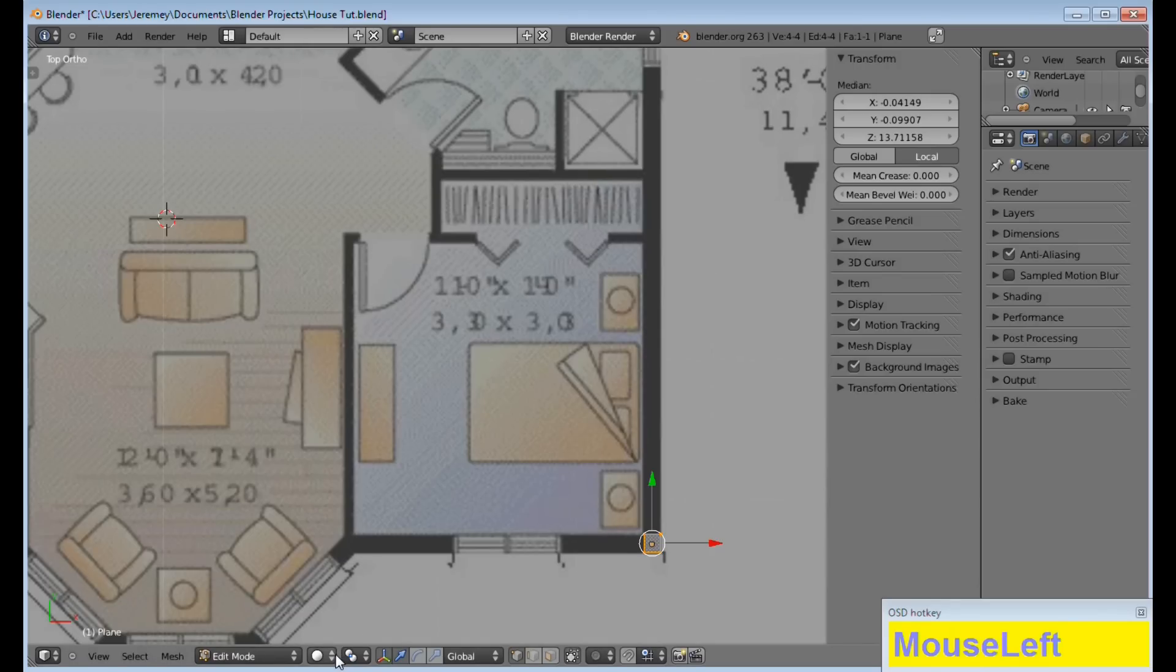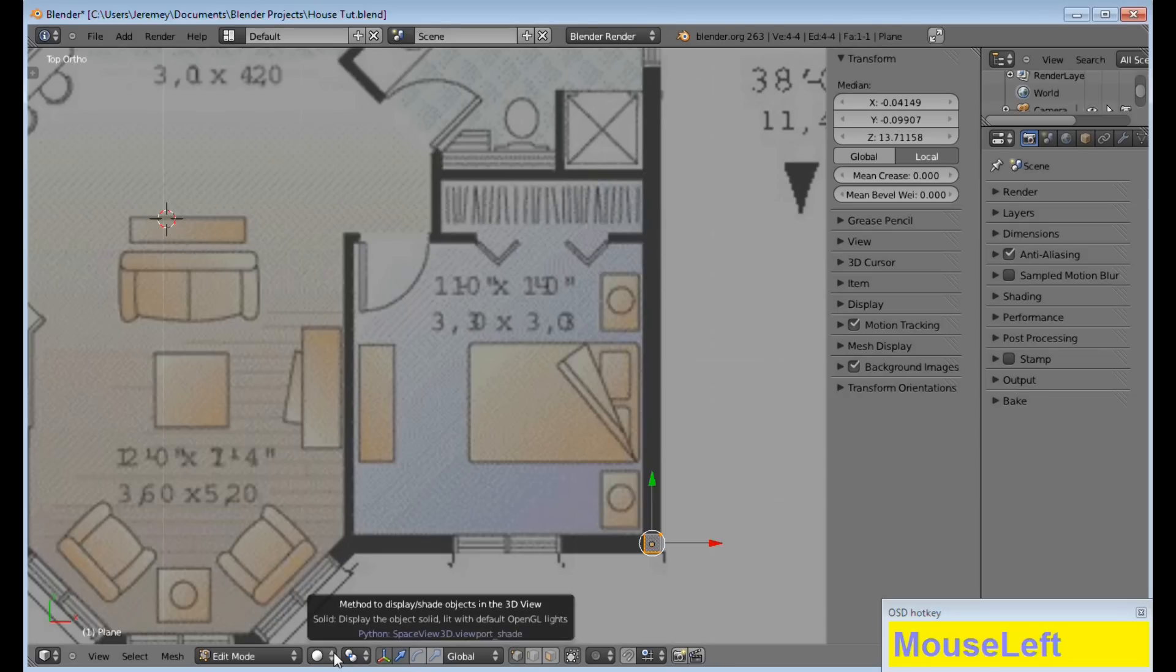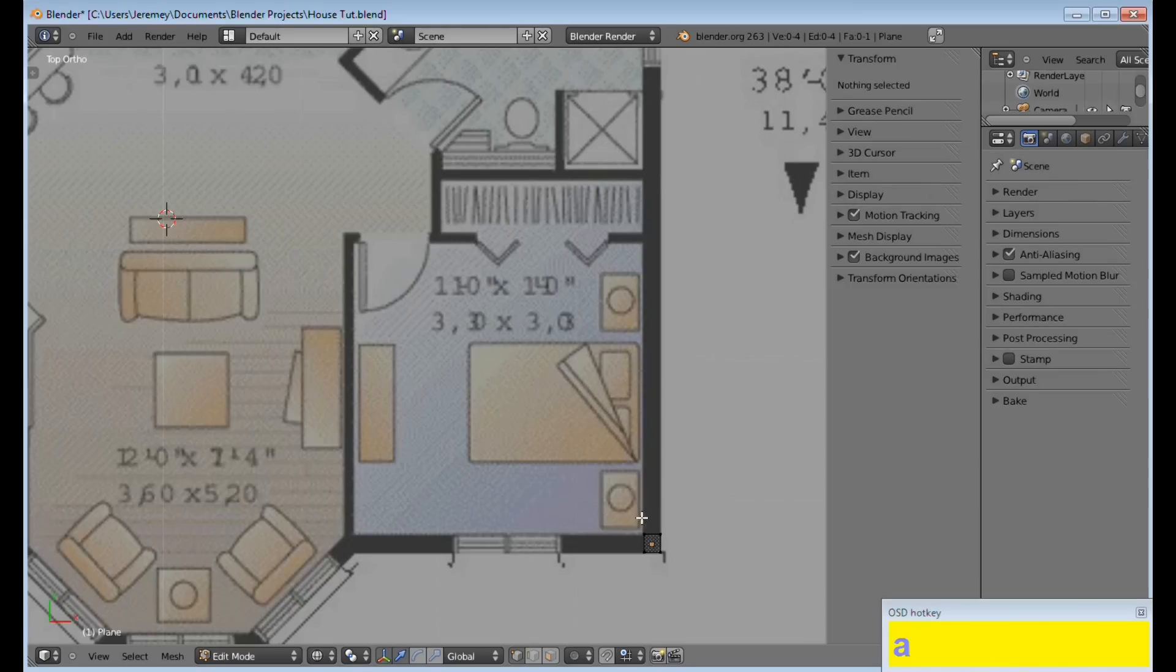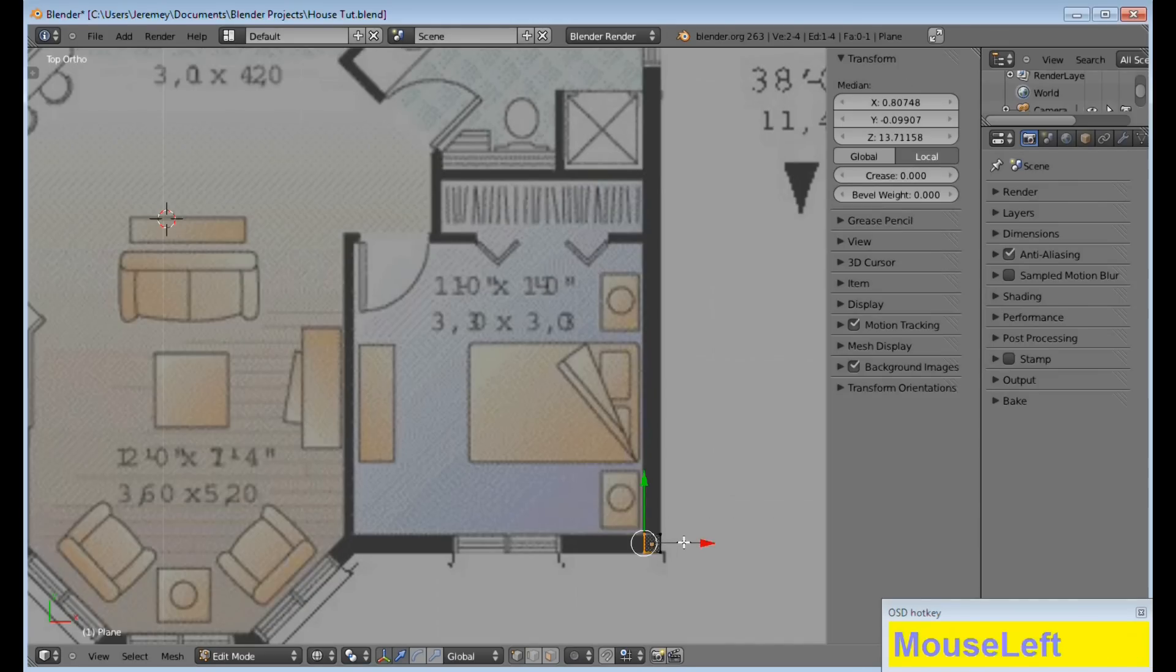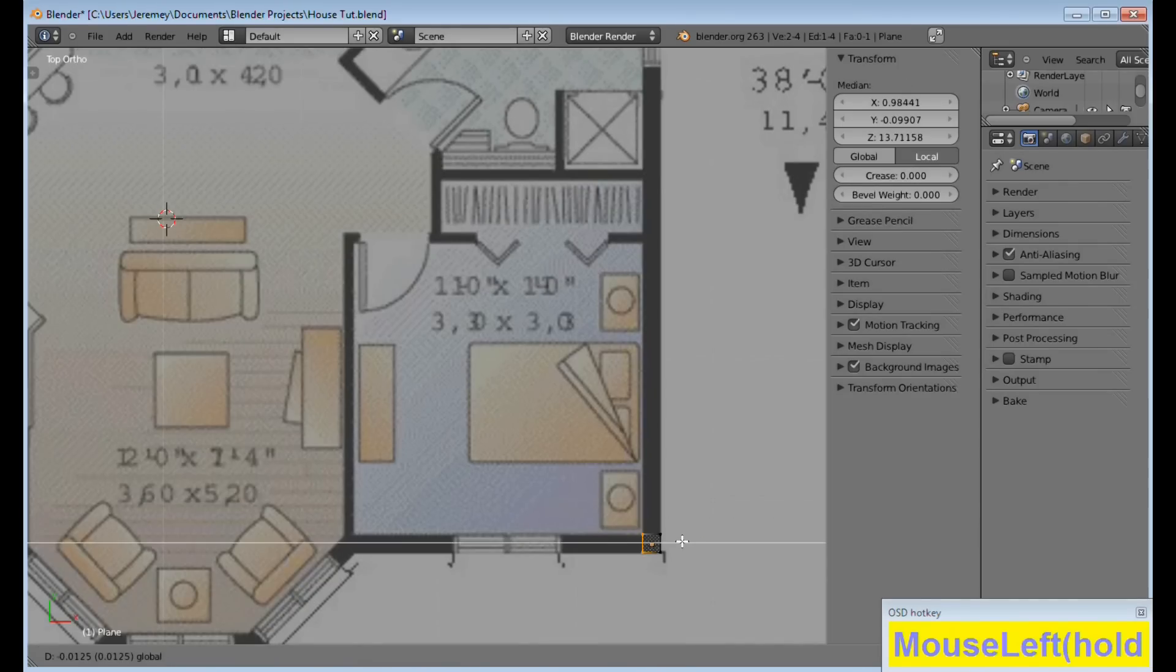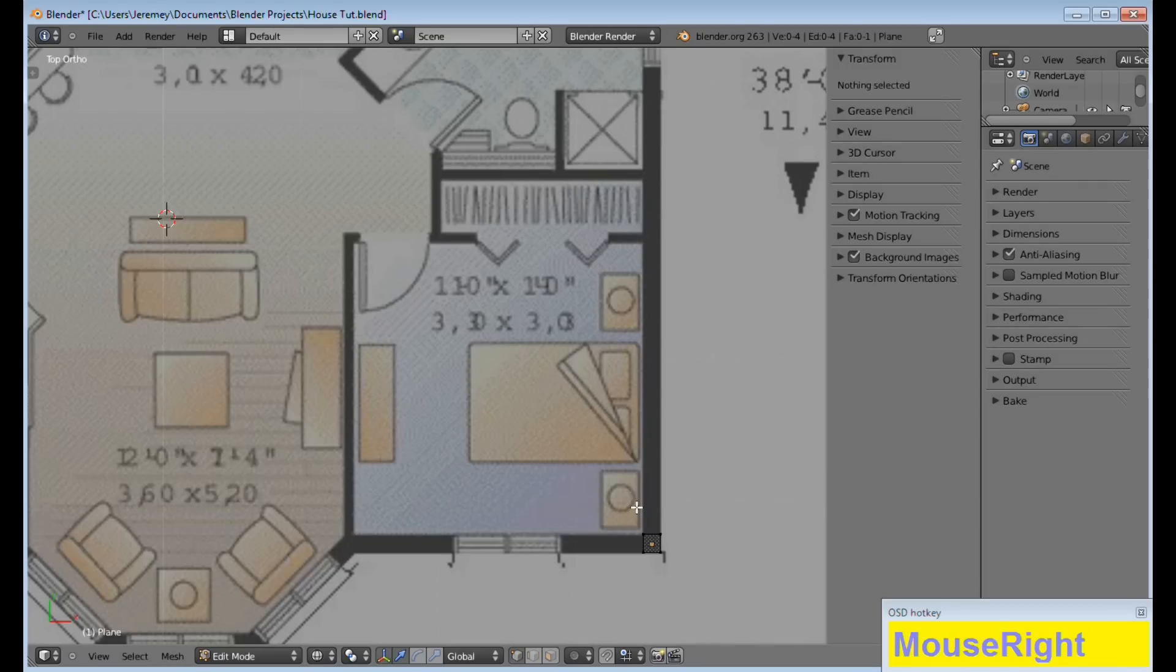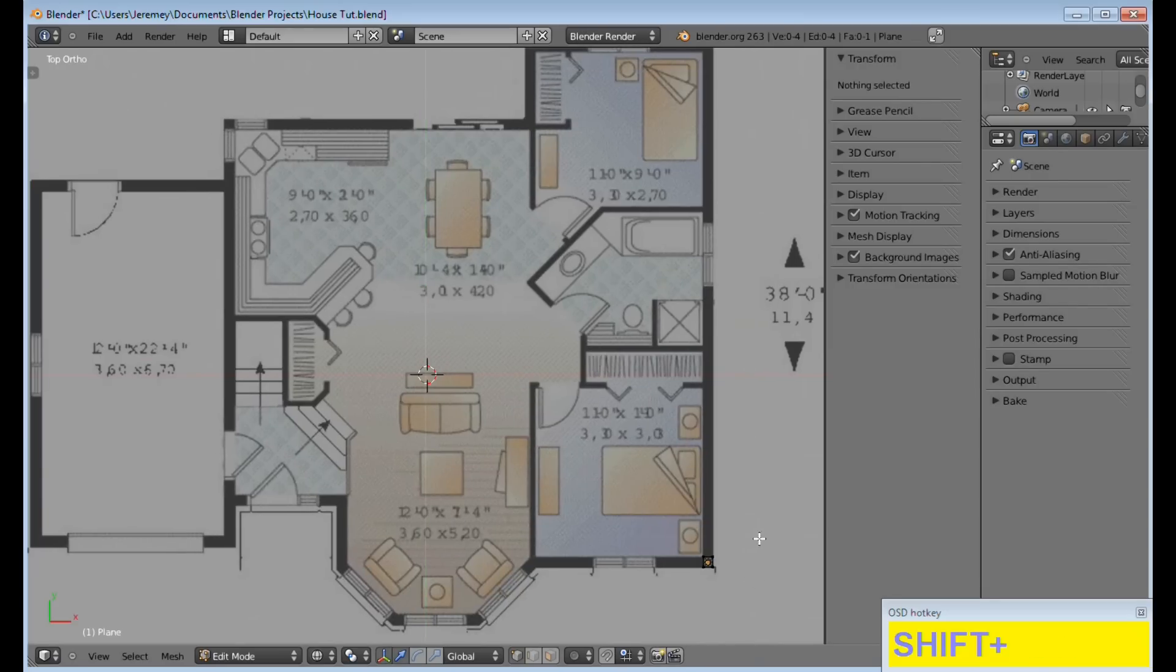Also, what we're going to do is come down here, and the method of display, we're going to select Wire Frame. Now, the reason we select Wire Frame is so that we can see through the object and ensure that we're staying on the borders. So, what we want to do now is basically create the outline of the house.